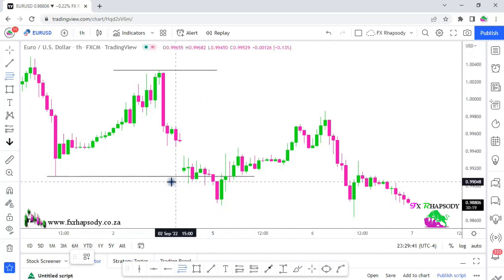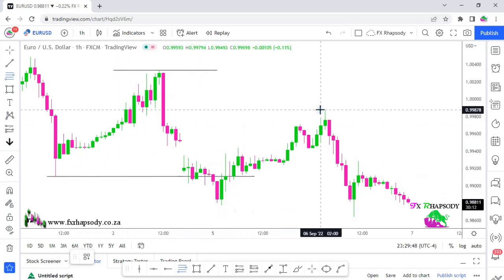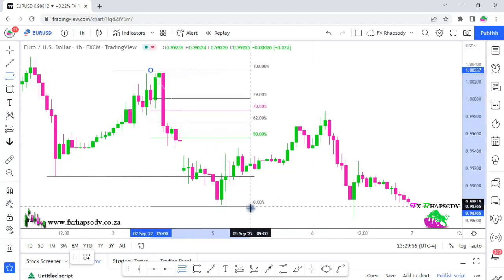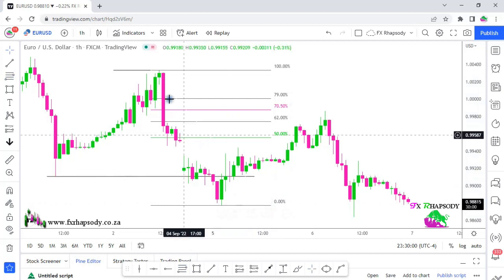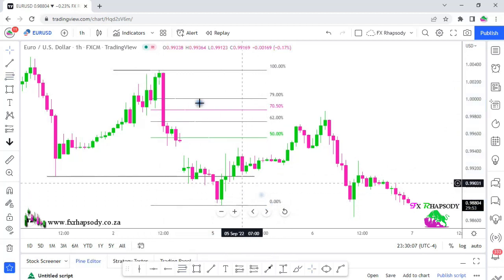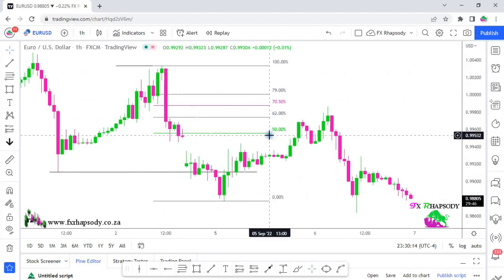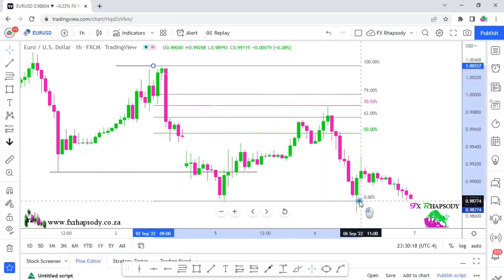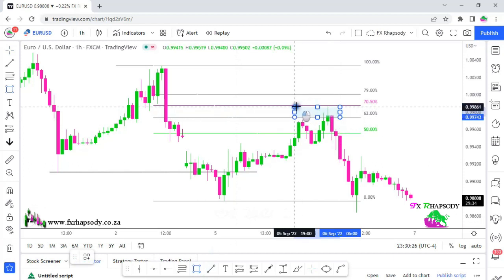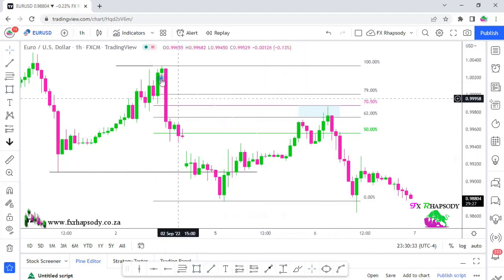In this instance, price tapped into liquidity below the marked-out area — the previous low — then it started retracing up again. To measure it, you take your Fibonacci from the tip of that wick to the tip of the wick at the bottom. A lot of guys measure it from body to body; I don't do that. I use the very high and very low of those candles, because that is where price actually went to. As we can see, price retraced back to the 62% area — that is the area that you are waiting for. That is where you start selling.